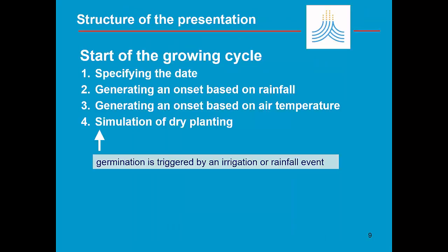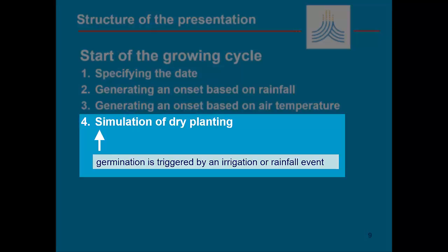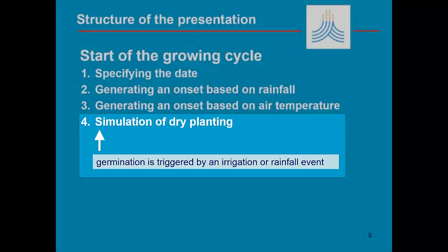Finally, the start of the growing cycle can be determined during the simulation if you plant or sow before rainfall comes. As long as the soil water content in the topsoil is not above a threshold, germination is not triggered.